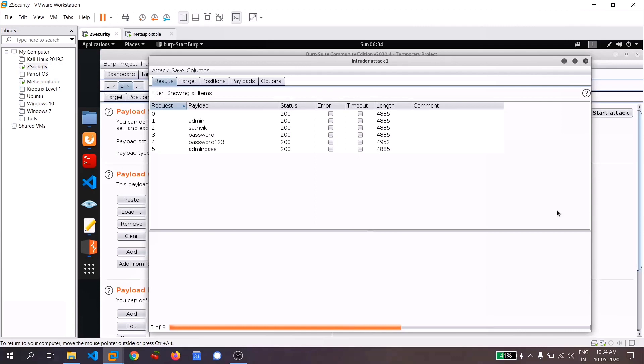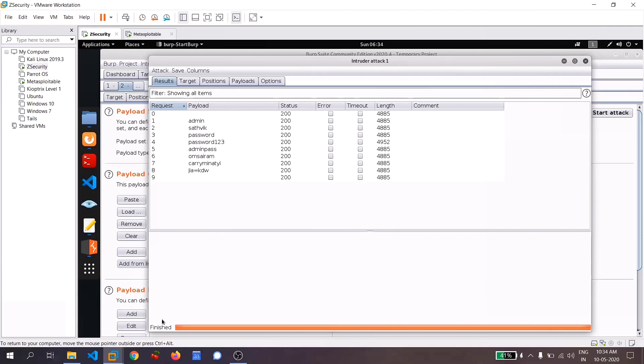And unlike in Hydra, you won't see like you got the password or anything like that. I think my brute force attack is completed. So let's wait until it completes. Yeah, it's complete. It's finished right now.